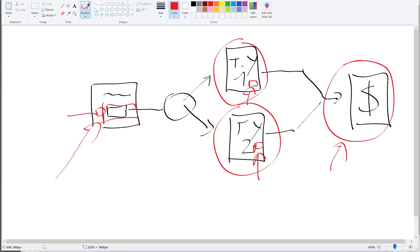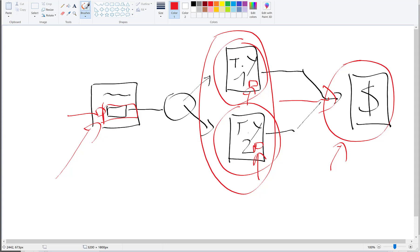So someone comes on your opt-in page, subscribes, goes to one of your thank-you pages, then goes to one of your offers, and if he buys, then the sales will be recorded in real time and attributed to the traffic source that sent you this converted lead.